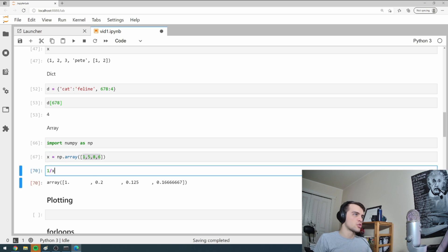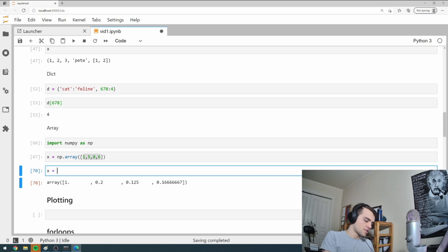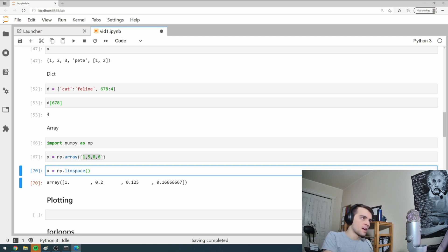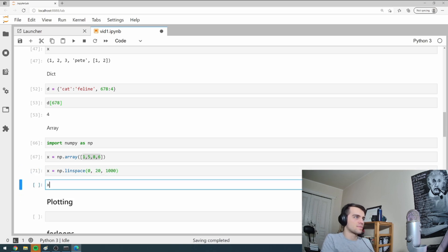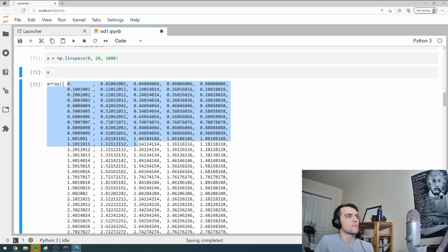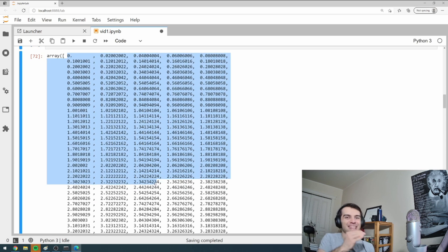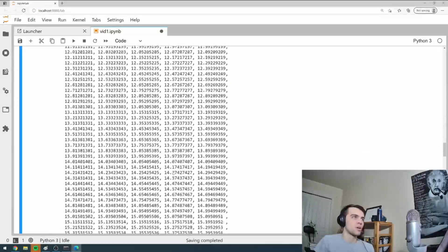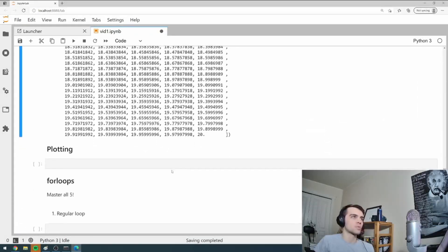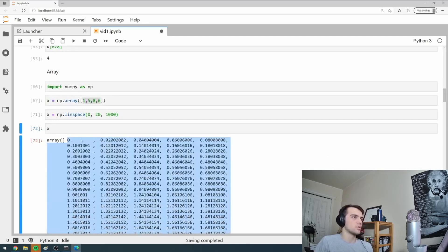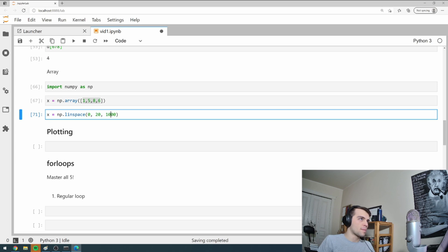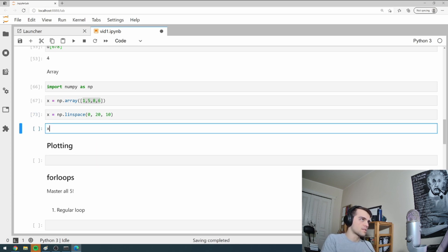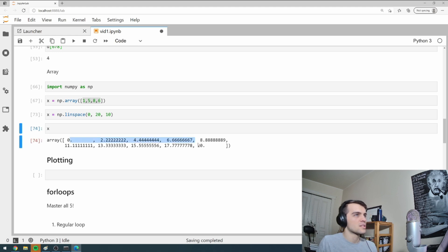And so there's two ways of creating arrays that are really important that you'll see with numpy. There's np.linspace. I say, I want to go from zero to 20 and I want a thousand elements. What does this do? Creates an array and it goes up from zero to 20 evenly spaced increments, a thousand of them all the way up to 20. So it creates this beautiful thing like that here.